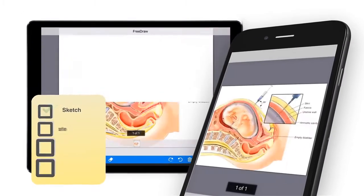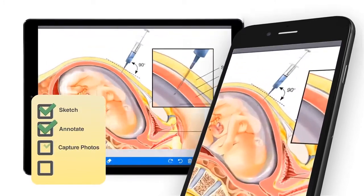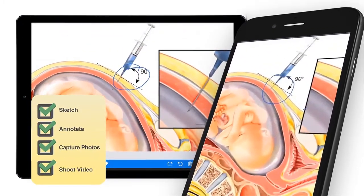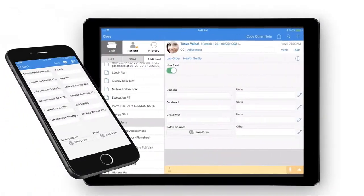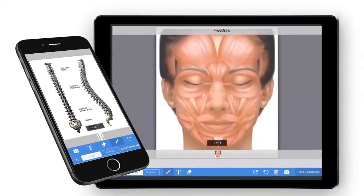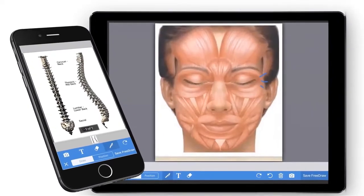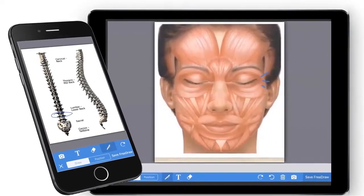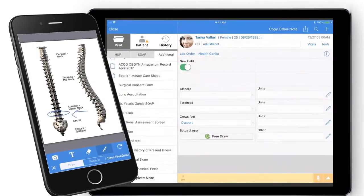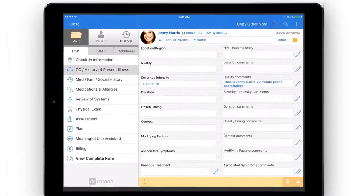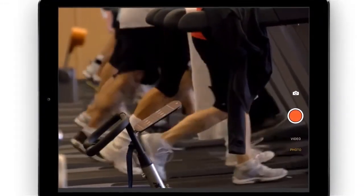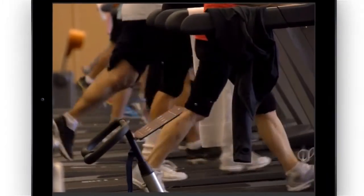Sketch, annotate, or capture photos and video using Dr. Crono's dynamic charting tools. You can easily upload diagrams into any chart for future annotation, or take a photo during an appointment to annotate as well. You can also take videos to capture dynamic video for future reference.